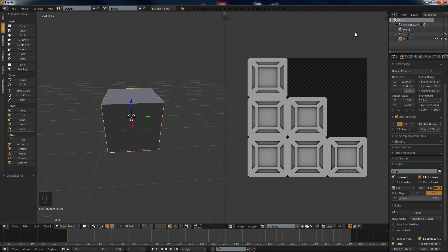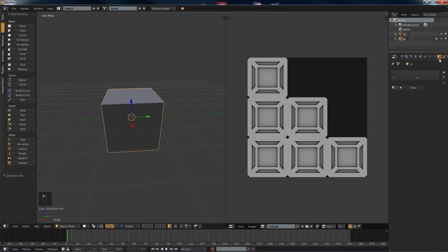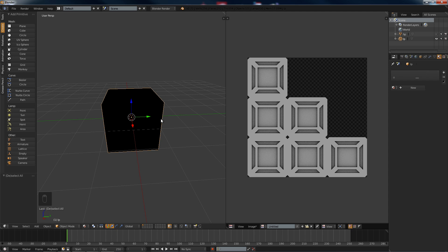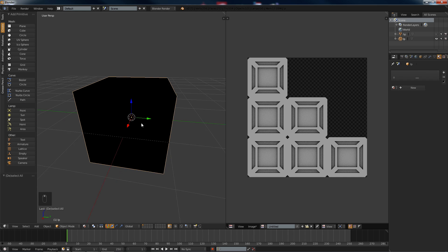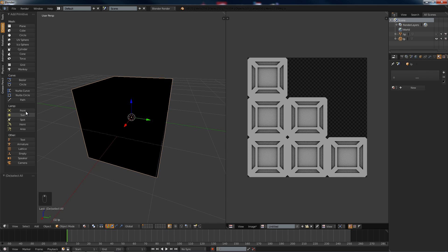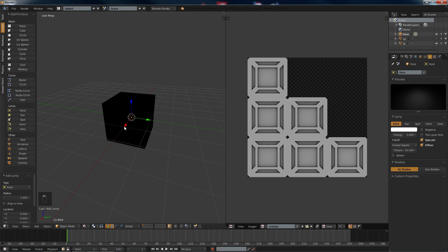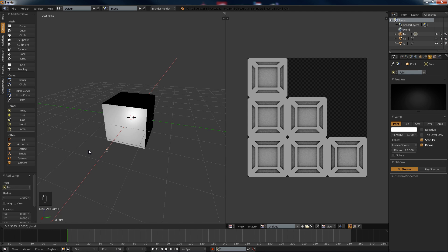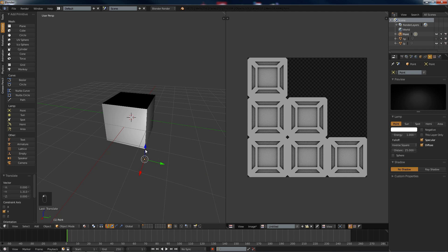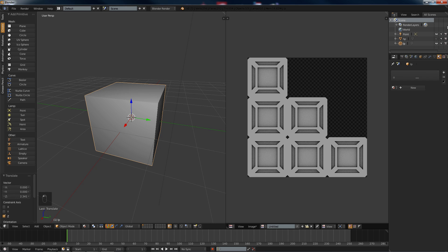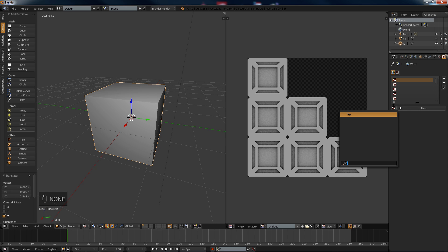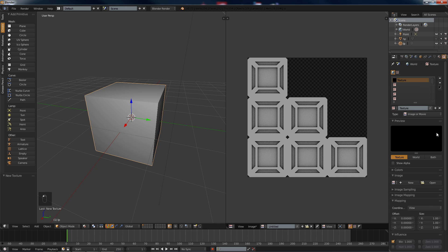What we're going to want to do is change it to Material. Going to want to add a light so you can kind of see what's going on here. Click back on our box. We're going to want to go over to this panel here and click New.